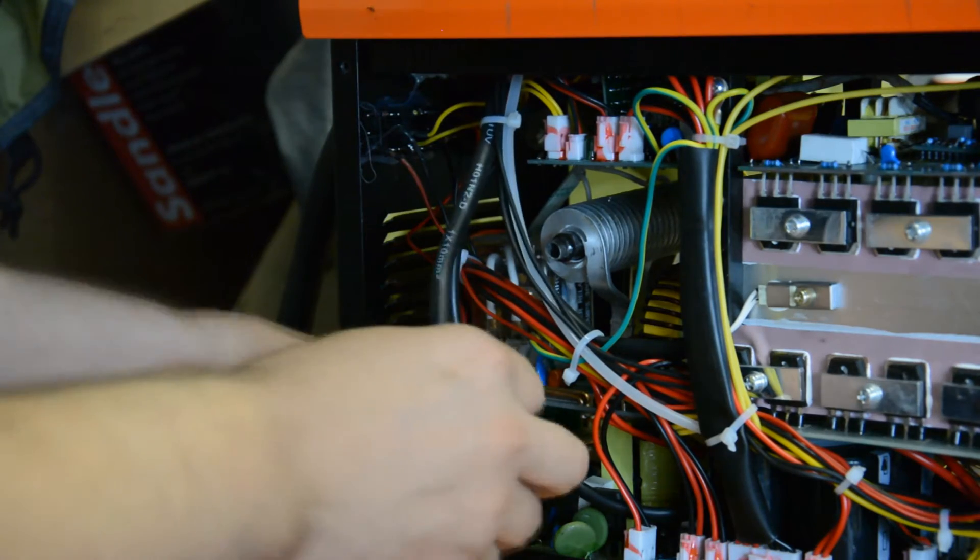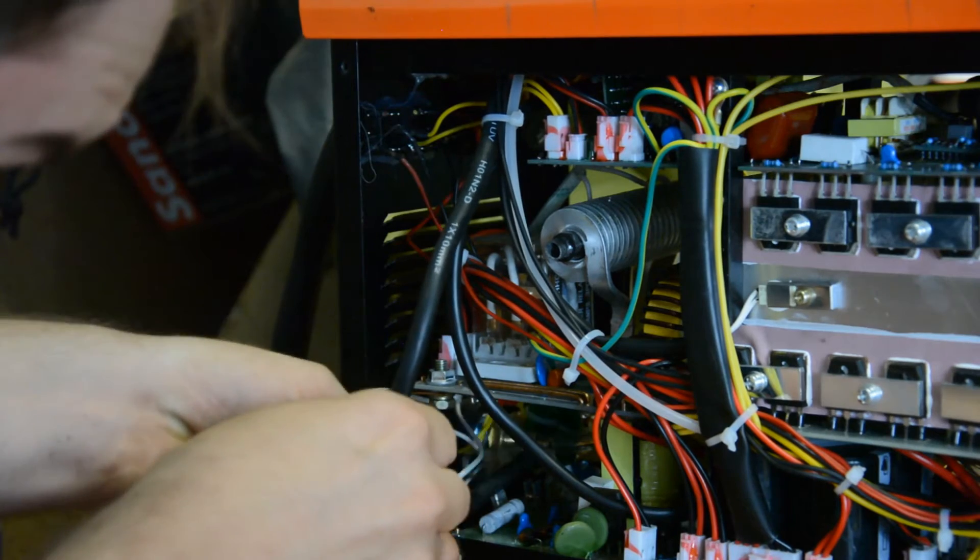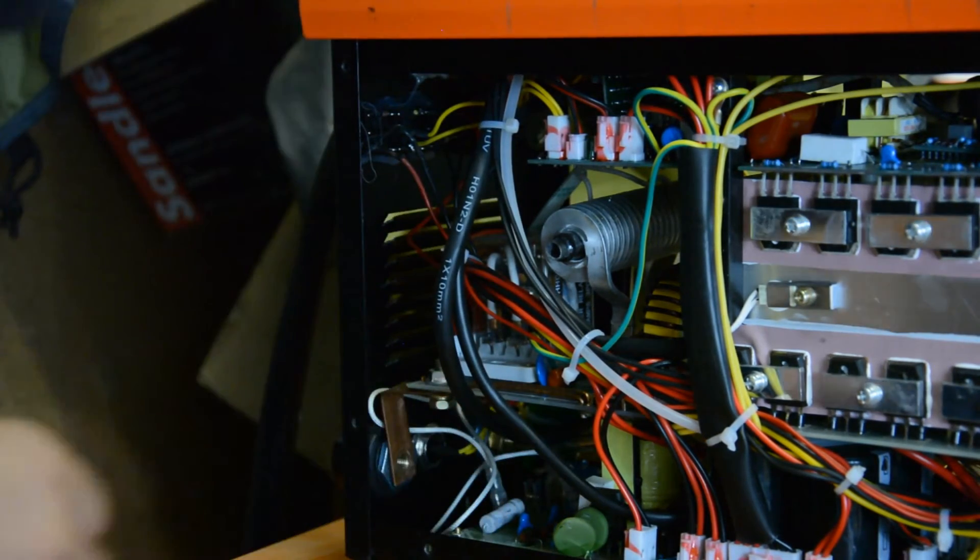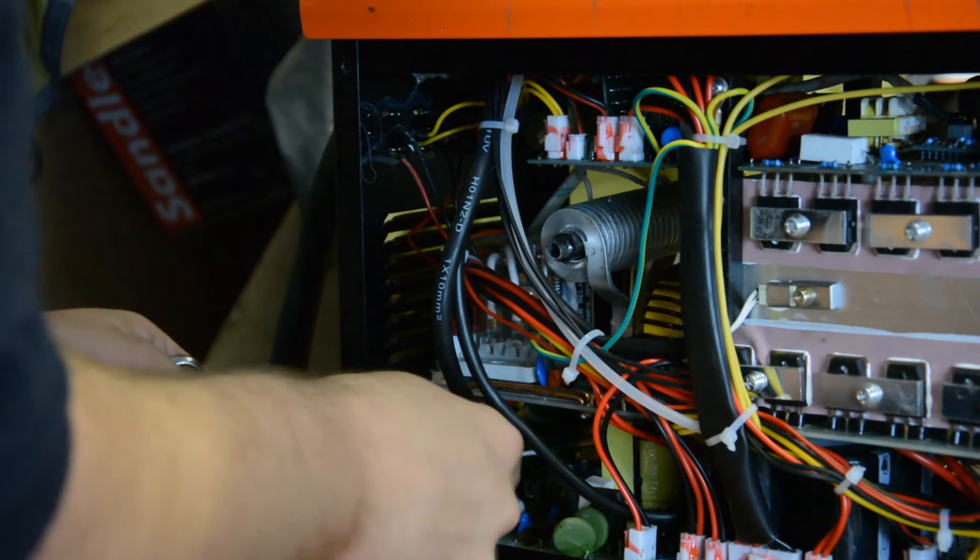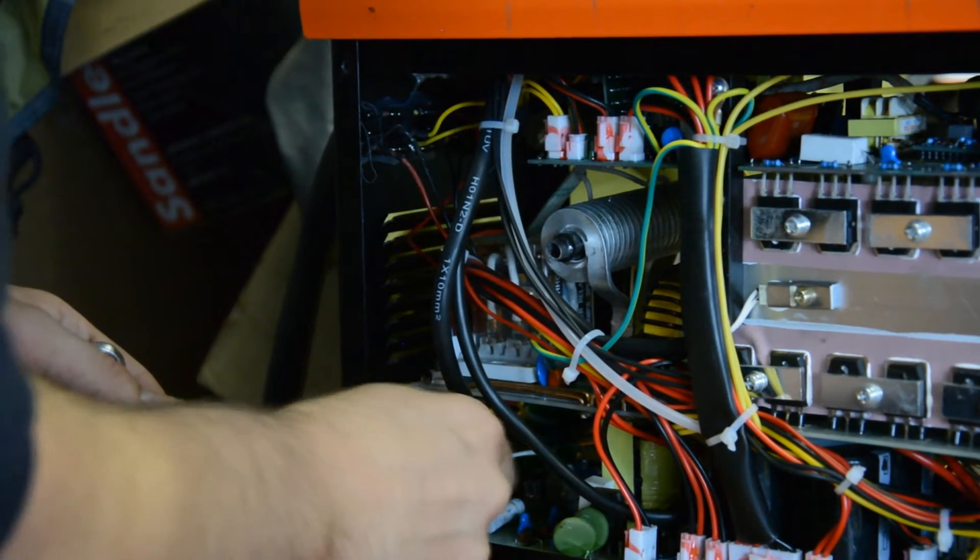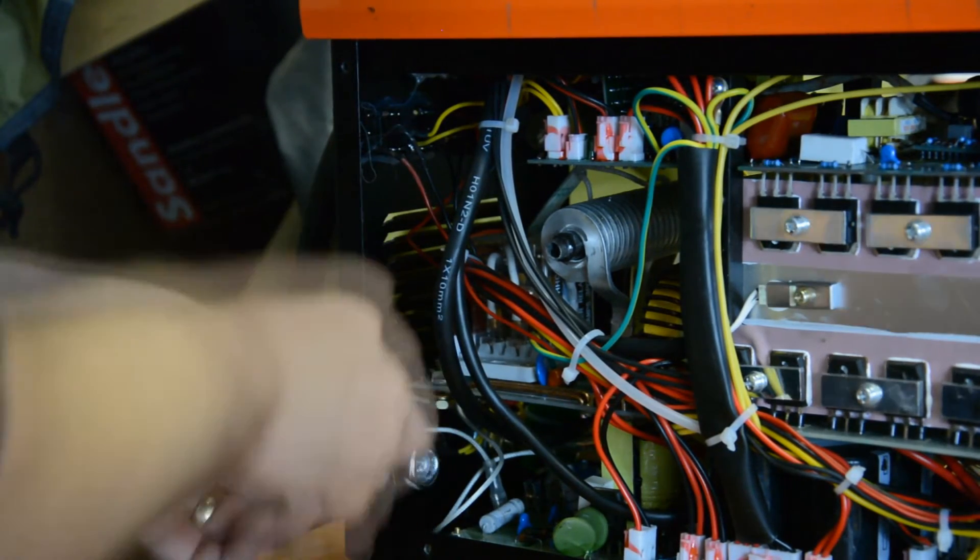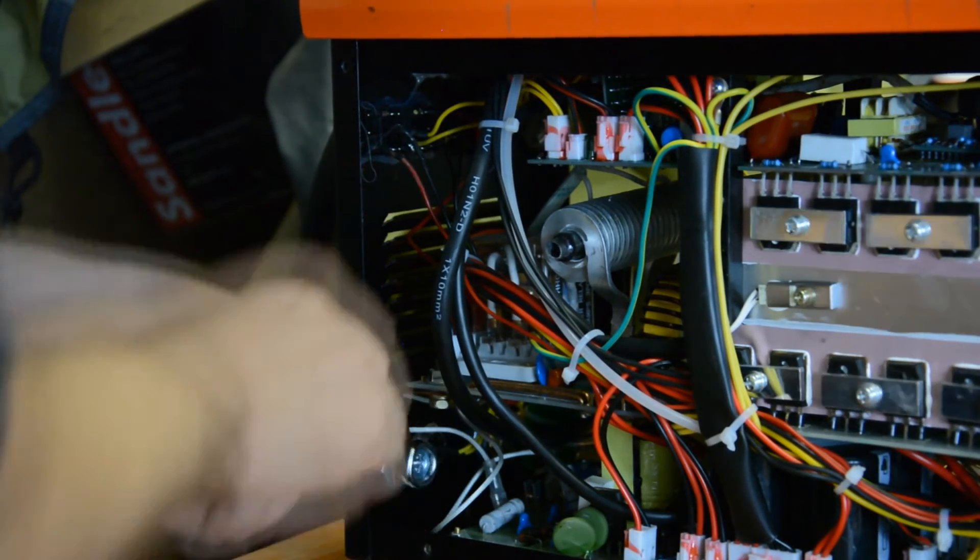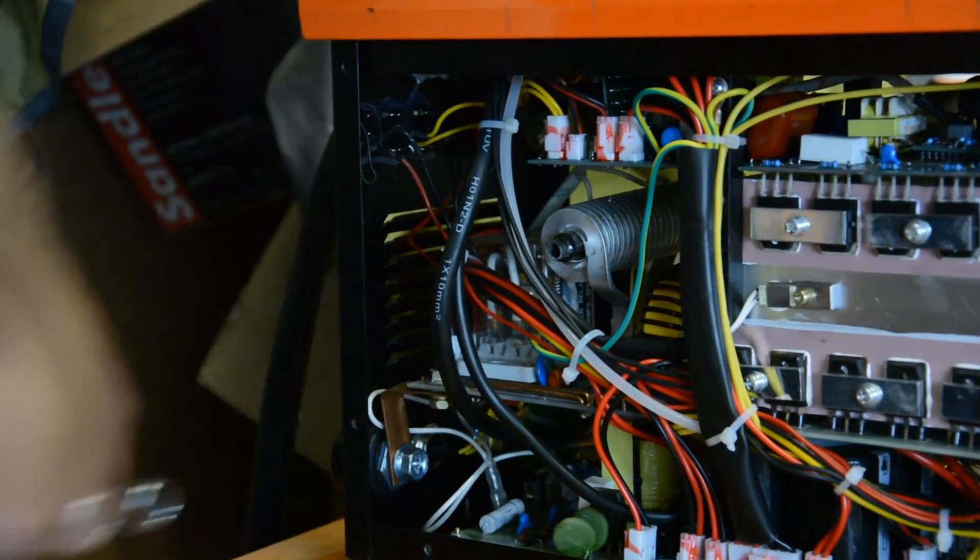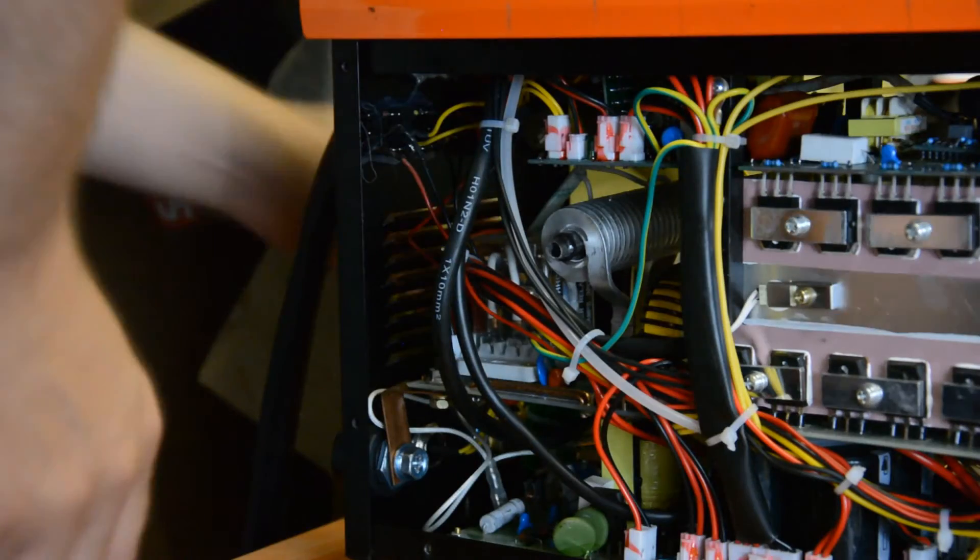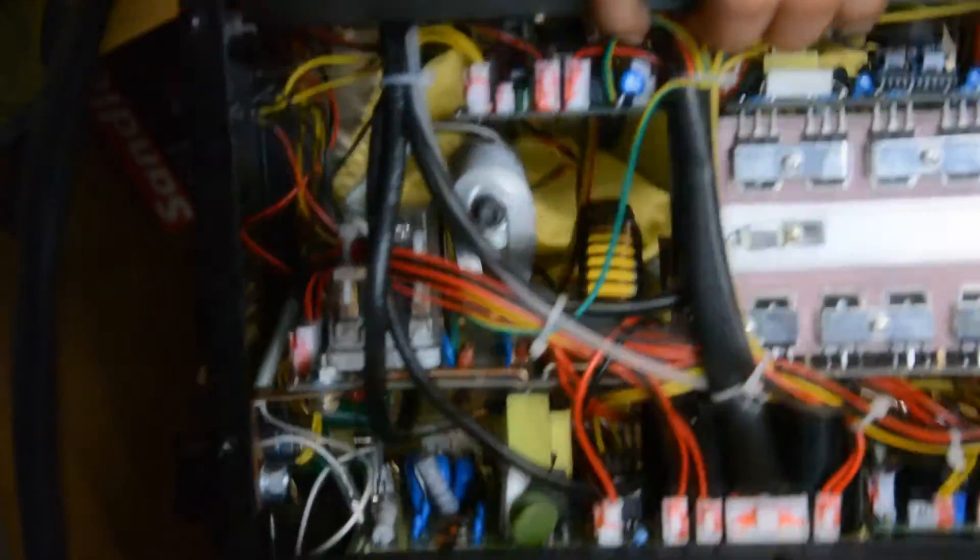And this here, we want to feed to the other side. So we'll feed it to the other side here. And we'll put this back in.